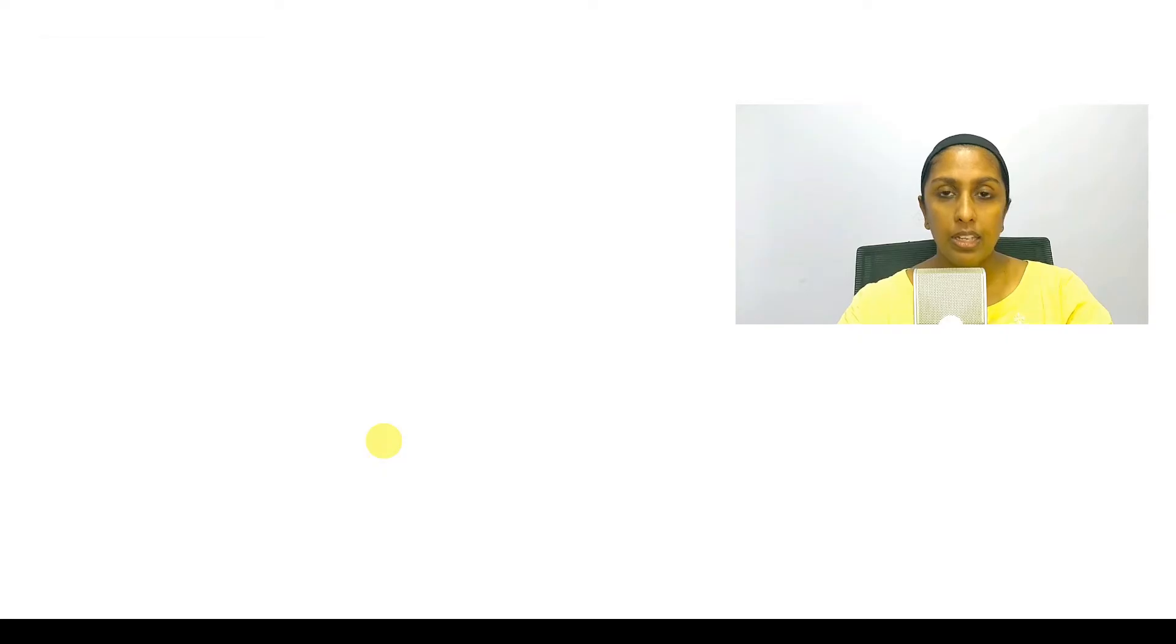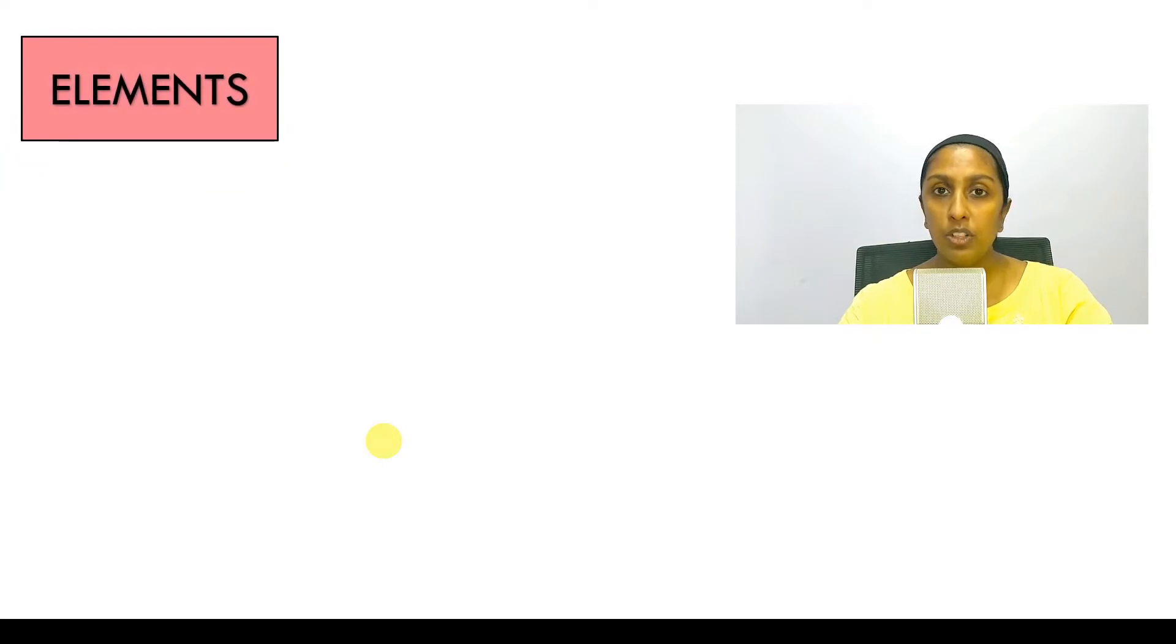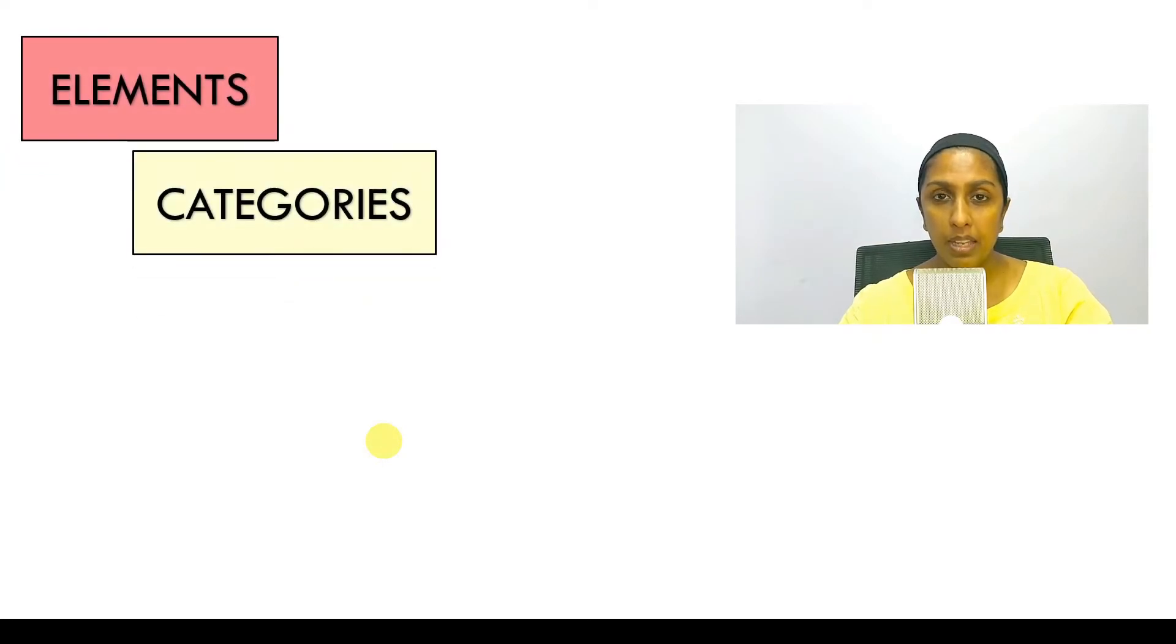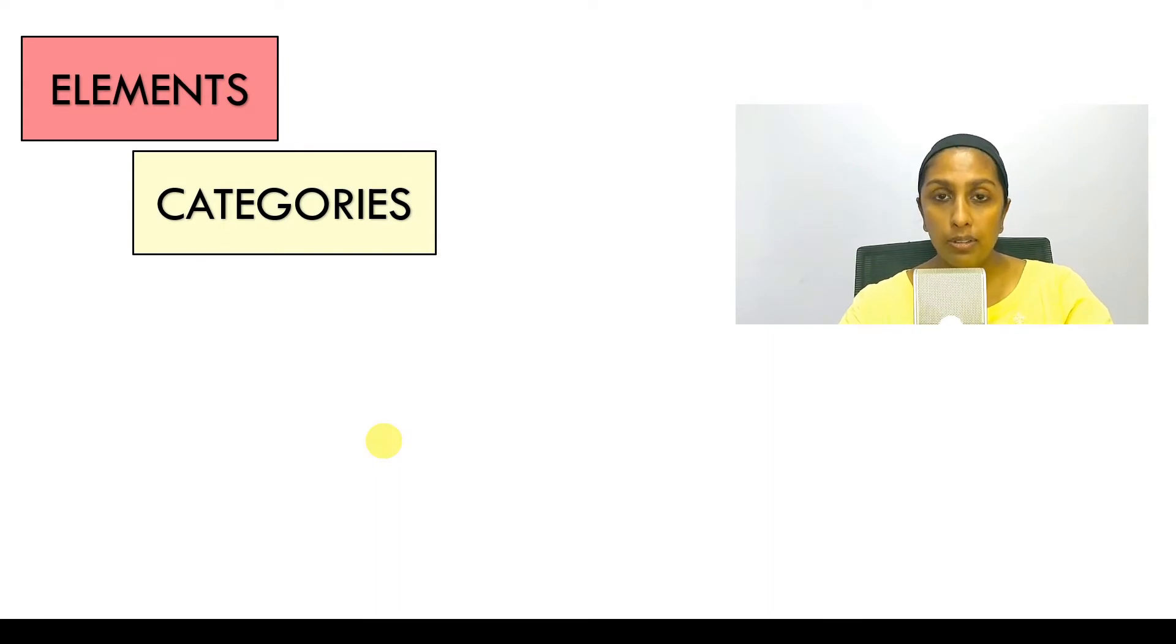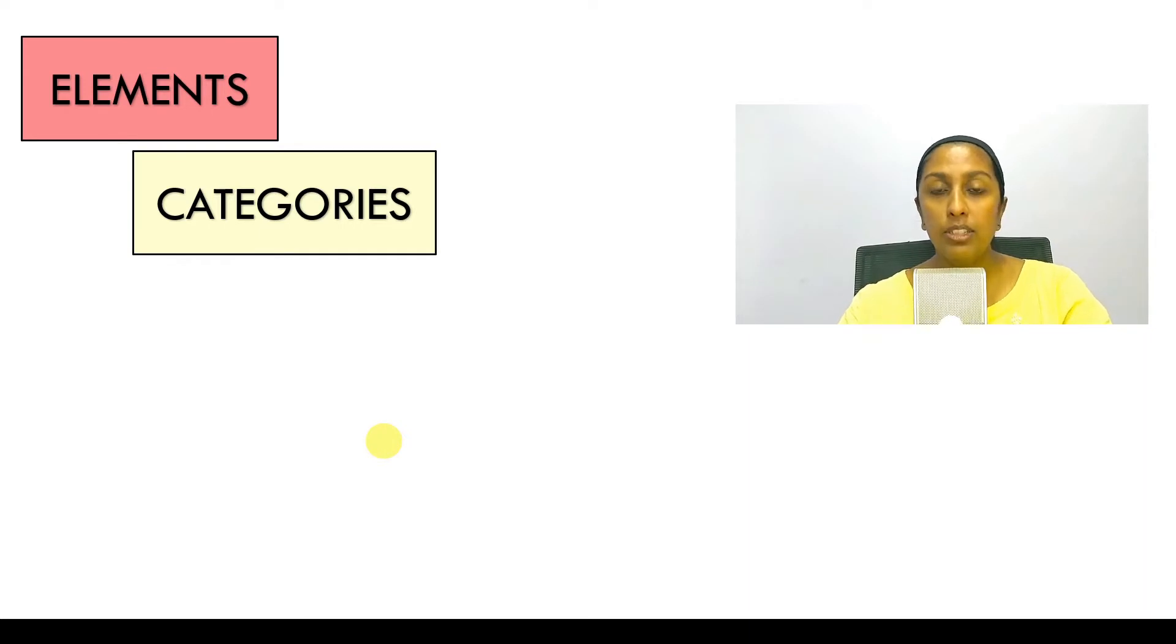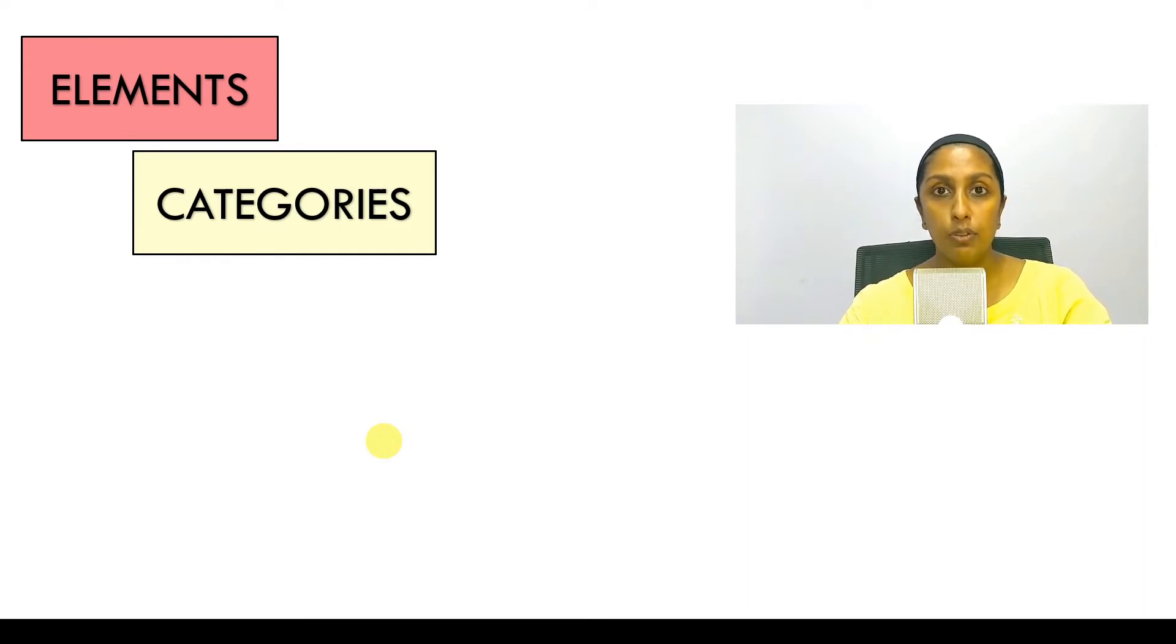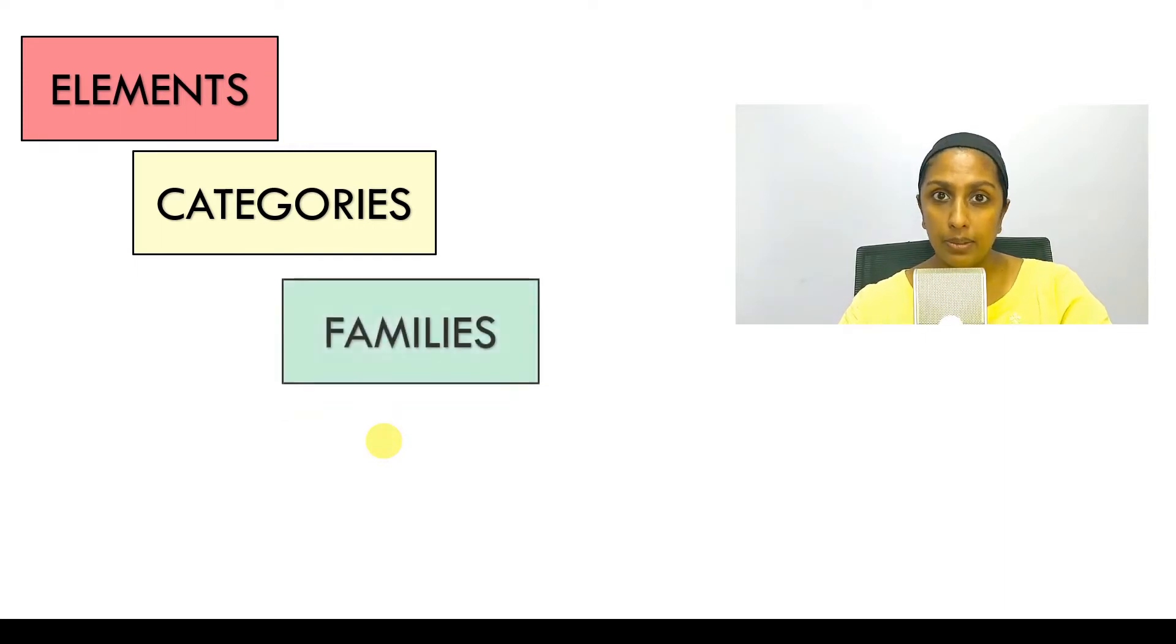Now we have elements which are further classified as categories. Now let's take the example of the same wall that we chose. Was it a brick wall? Was it a stone wall? Was it a timber wall? How will the software understand that a timber wall is different from a brick wall? For that we have families.